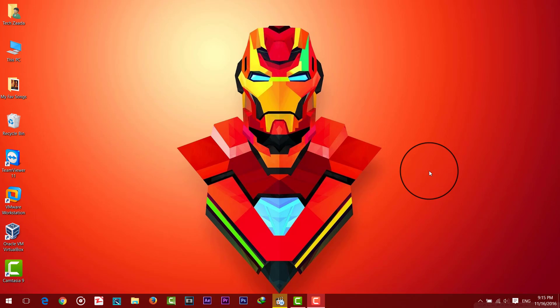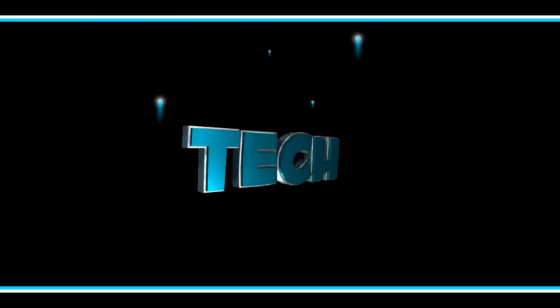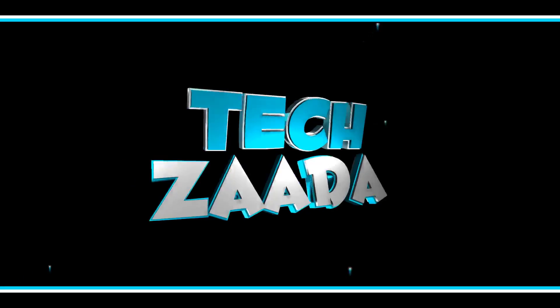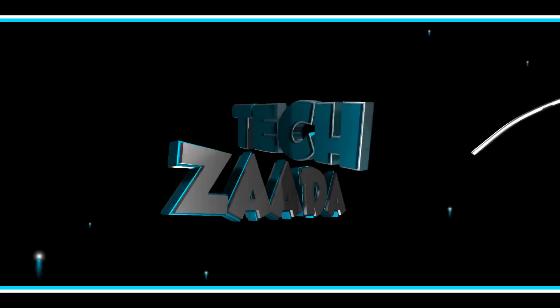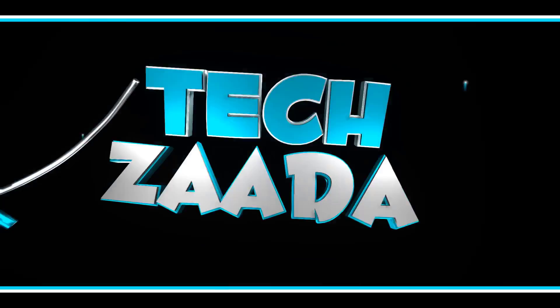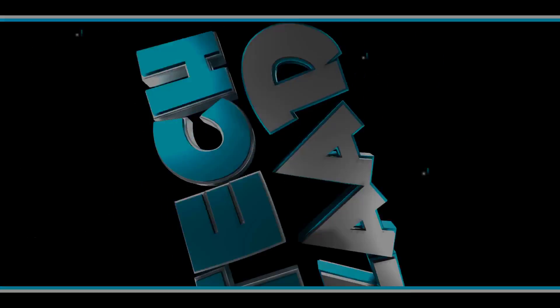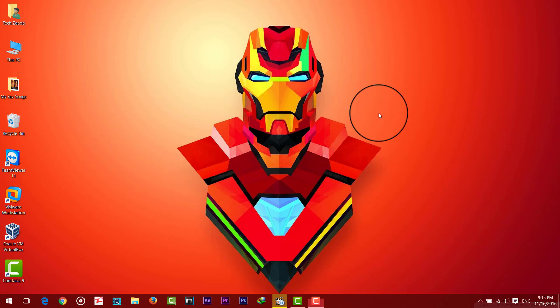Hey what's up everyone, it's your boy Abdurrahman and you are watching Texada. In today's video I'm going to show you how to recover files from a USB flash drive that has files inside it but it's not showing in computer. Let me show you what I mean here.